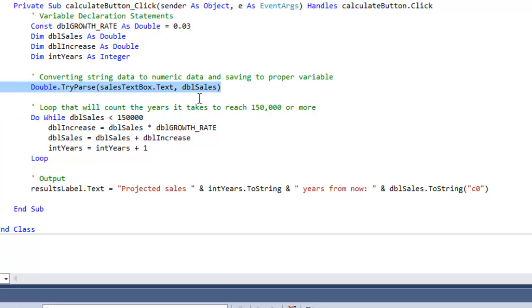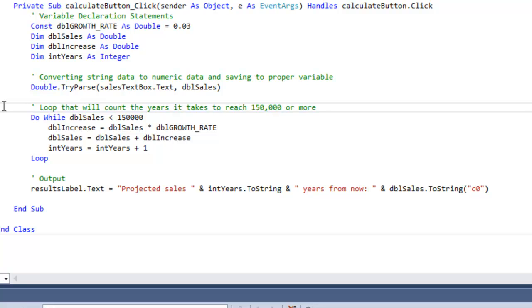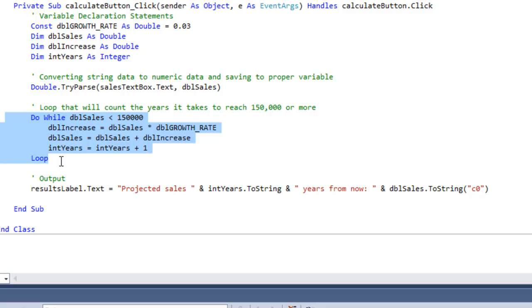Now let's get into the meat of the program, which is the loop, which is this area. So at first I'm using what's called a do while loop, and this is an example of a pretest.